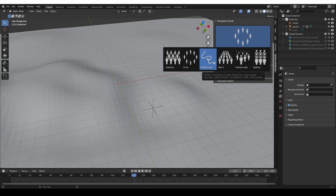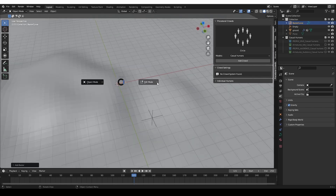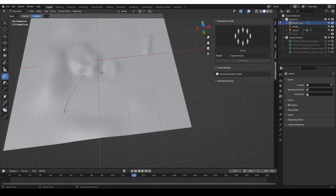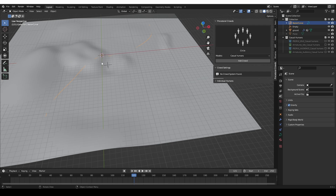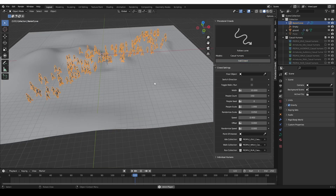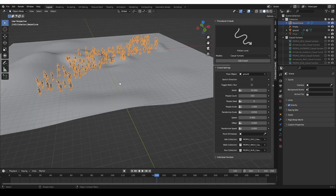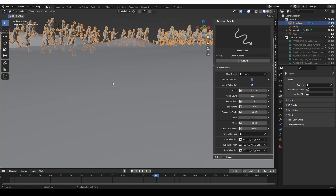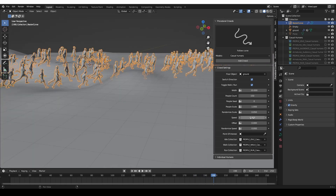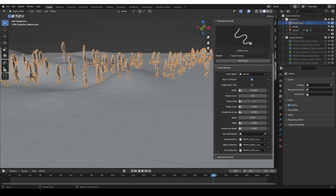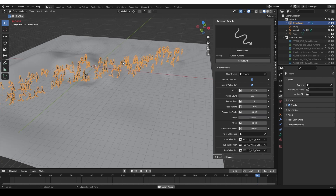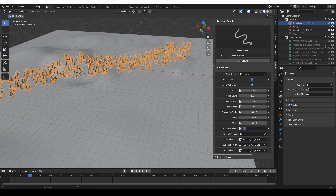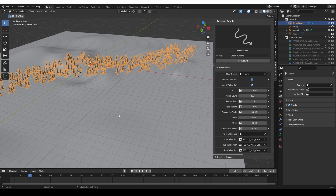Next we can have a crowd that follows a path. You need a curve object first — create a Bezier curve, go to edit mode and edit it manually, or delete all vertices, use the draw tool, change it to surface, and draw a line on your surface. Then in object mode with the curve selected, choose Follow Path and add the crowd, and you'll have people walking along the path. Set a floor object to make them conform to it. You can switch direction and make them run or walk — increase the speed value; around 5 is good for walking, around 12 for running. For randomize speed, use very low values below 0.1, otherwise the randomization is too strong.